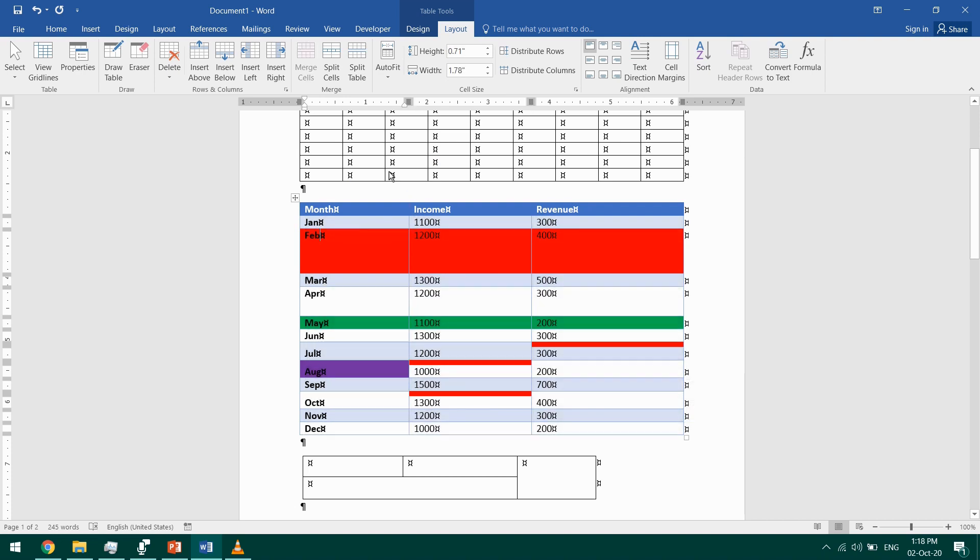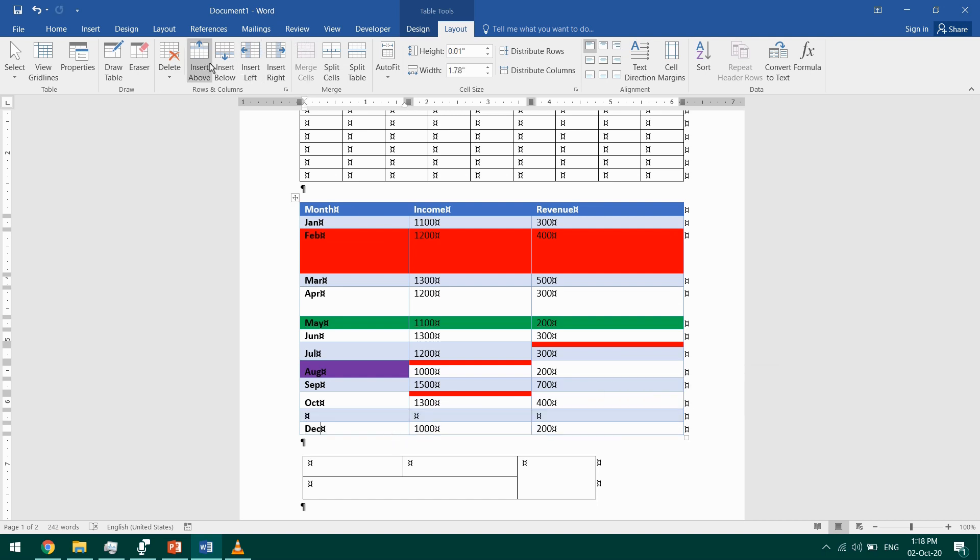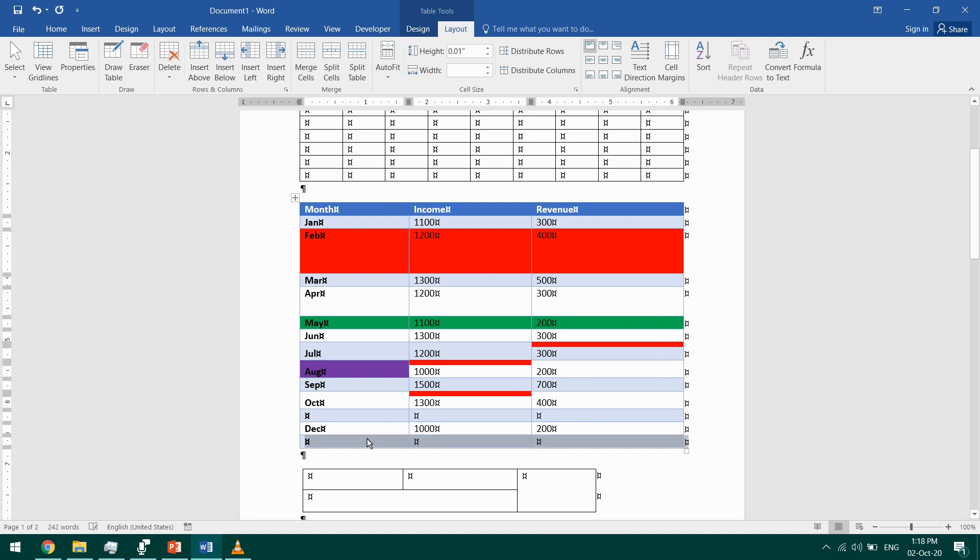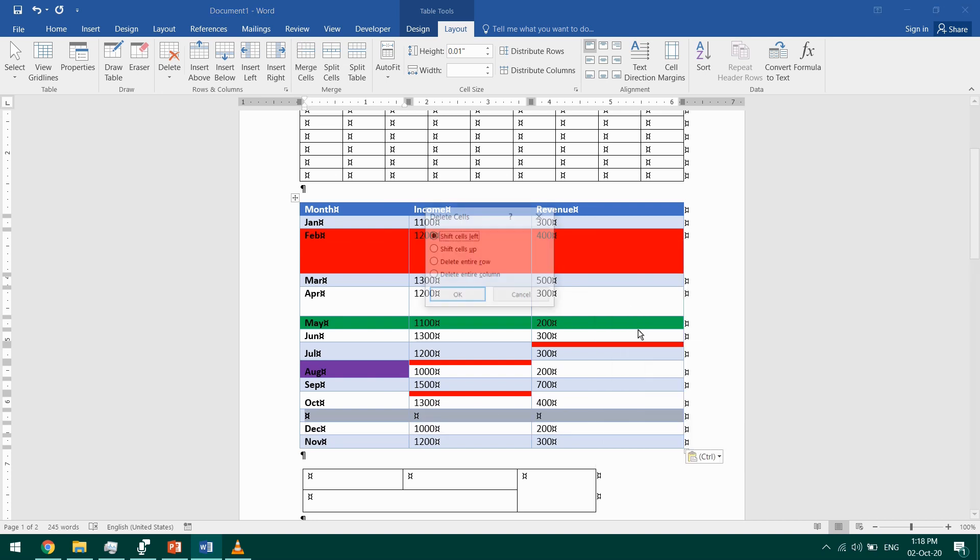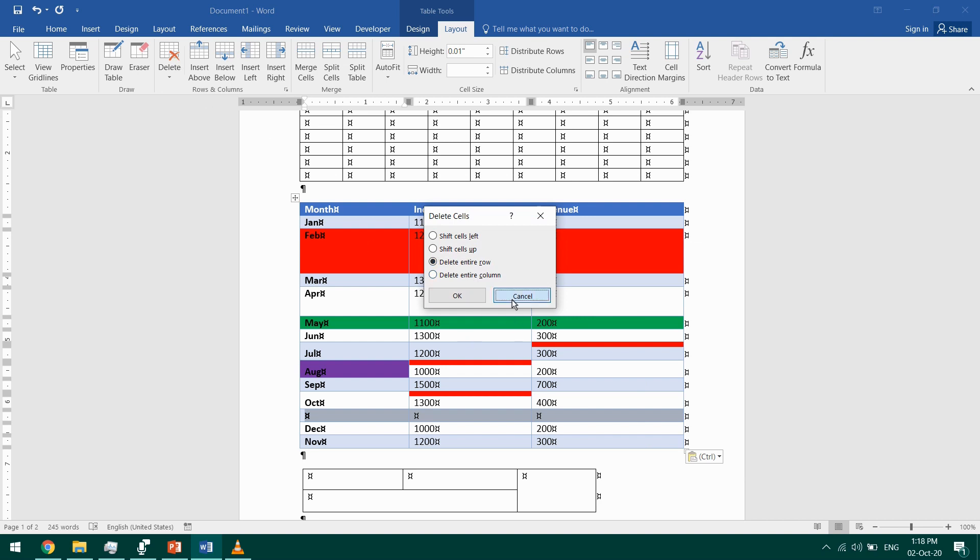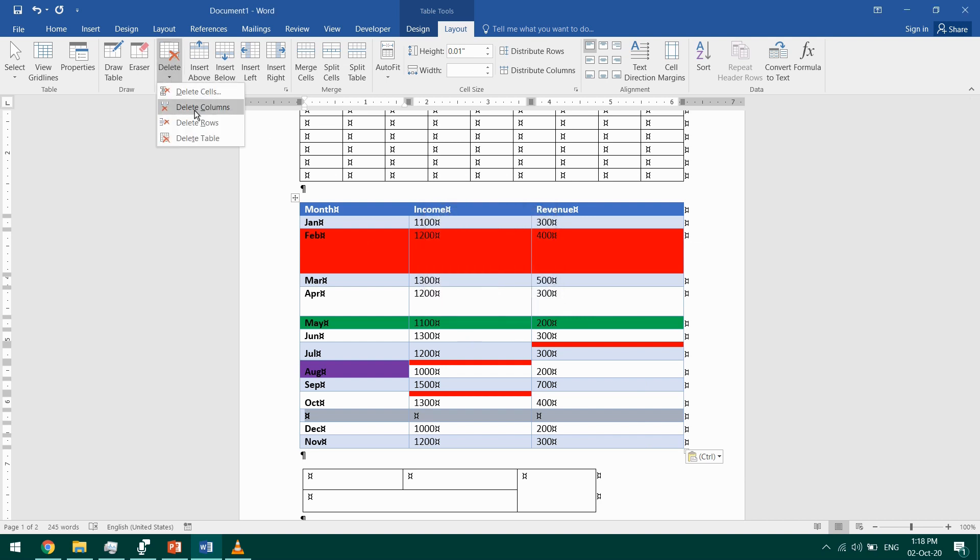You can move rows and columns. You can select the row and cut it, then click underneath and insert below. You can paste the row that you cut here, then delete this one. Right-click, Delete Cells, and select Delete Entire Row, or you can go to Table Tools Layout and Delete Rows. It's the same.